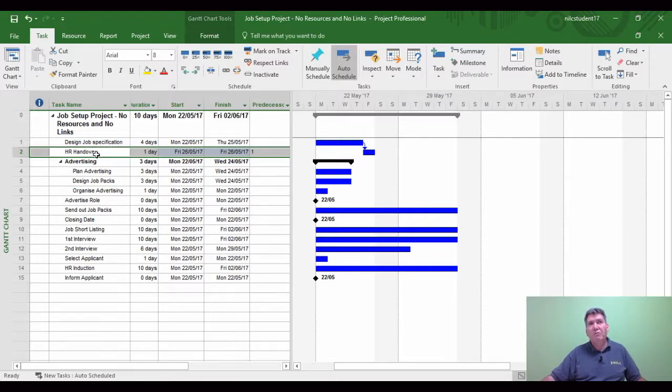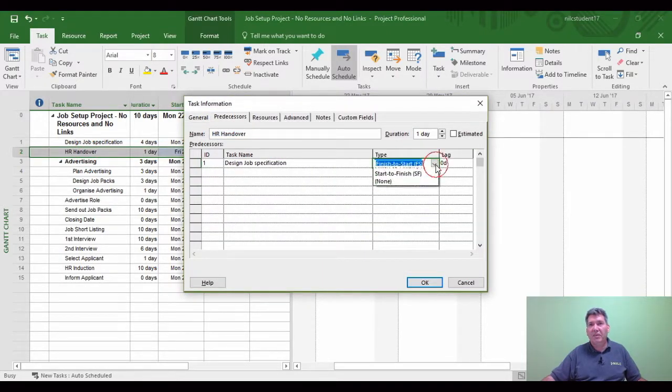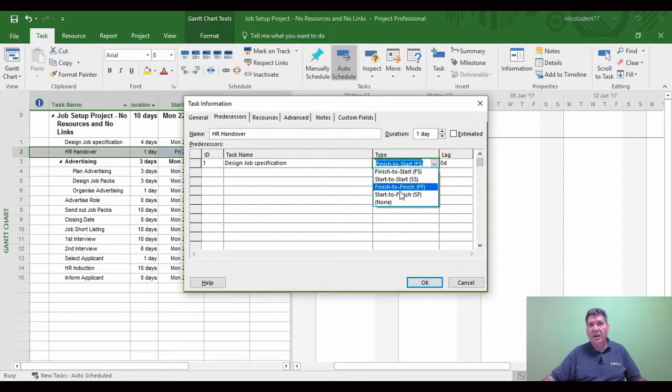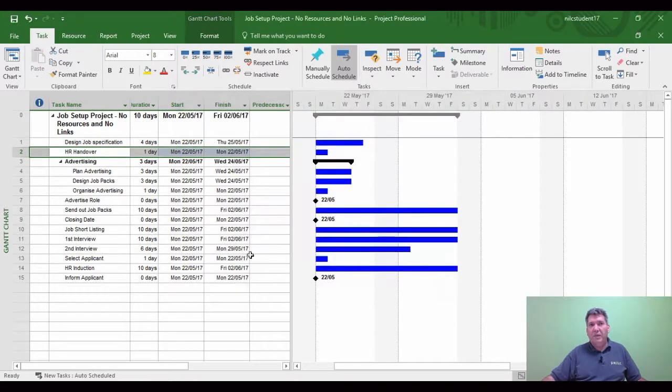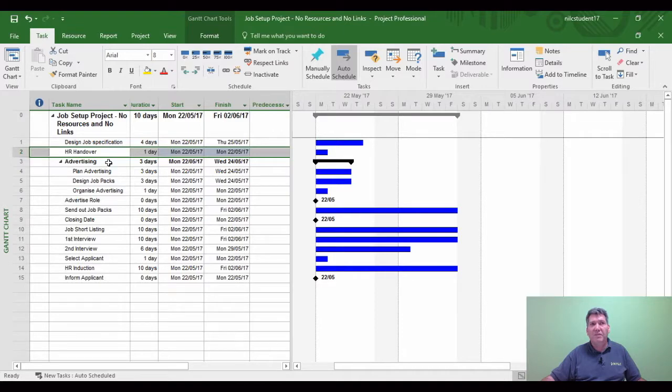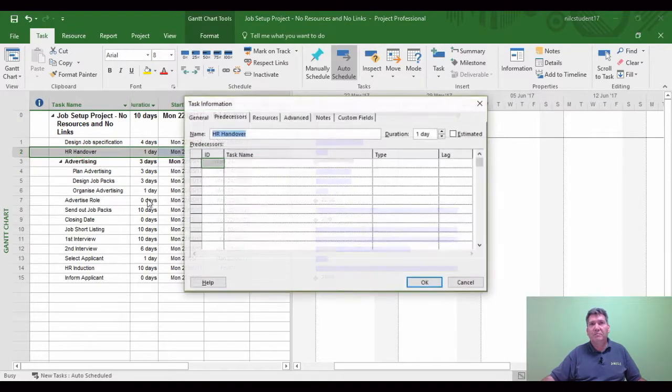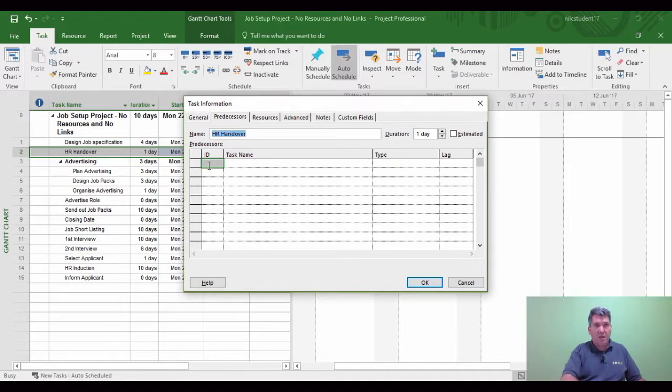I'm now going to remove the link by double-clicking task 2, choosing Finish to Start, clicking the arrow, selecting None, and clicking OK. We're now going to look at each link individually.